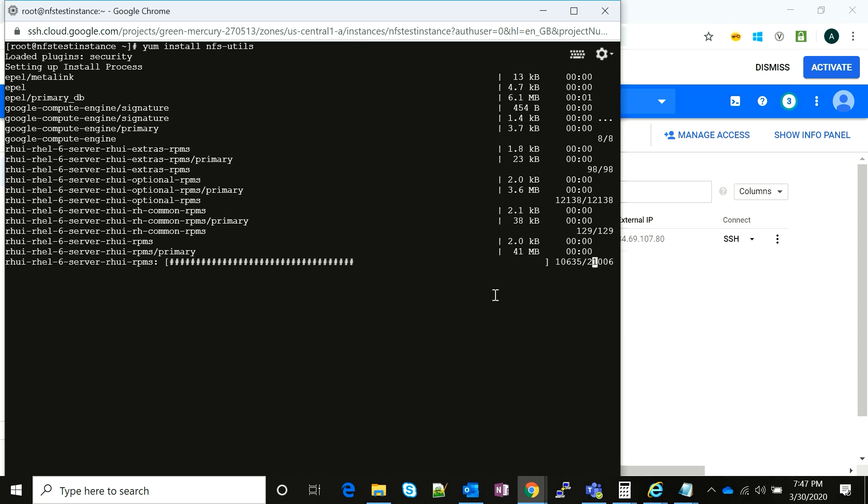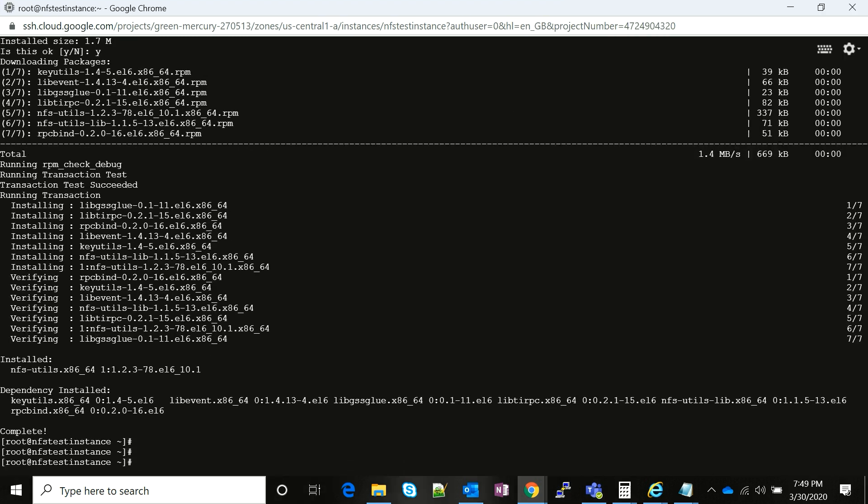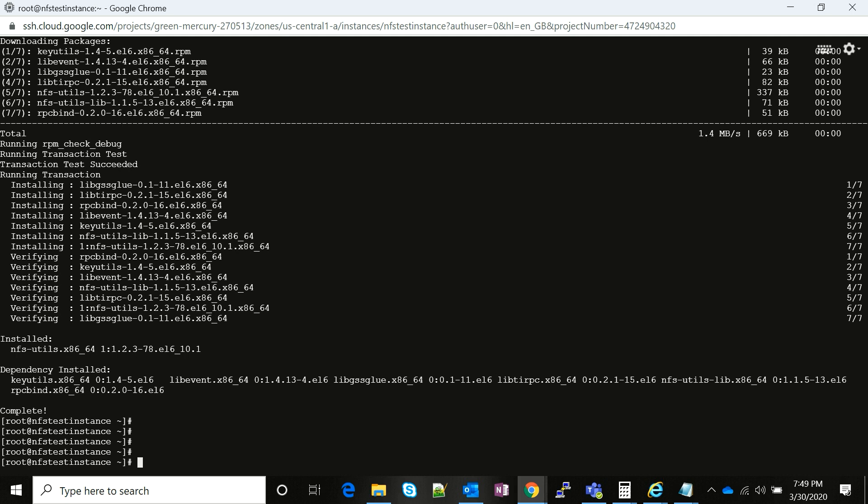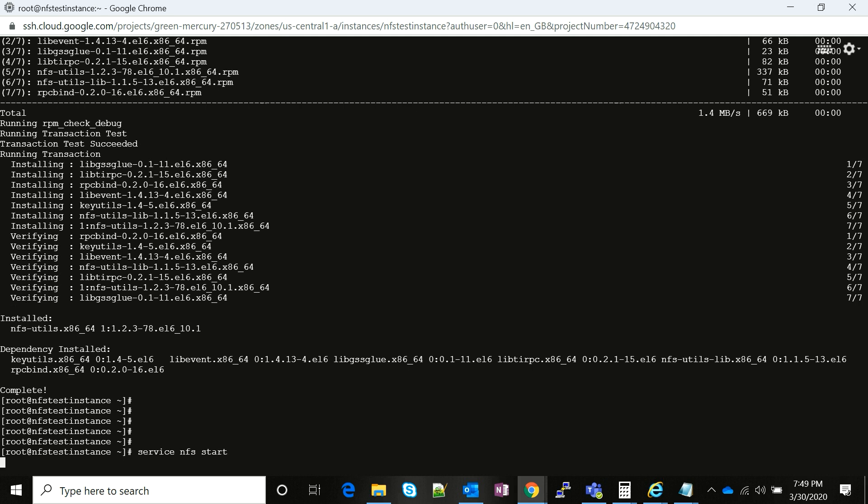Let me pause the video and wait until this thing has been installed. There you go, the NFS has been installed on my instance. All I have to do now is start the NFS service.